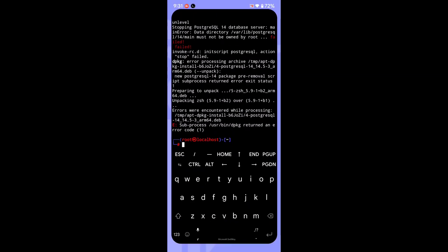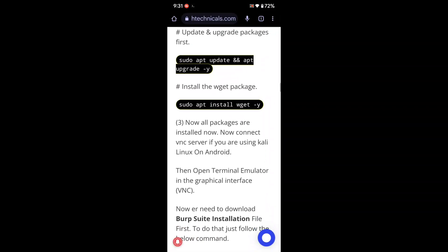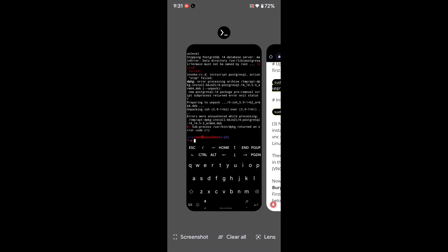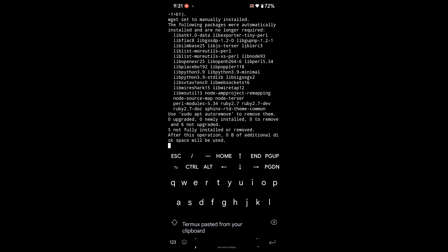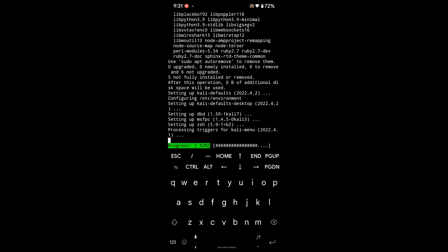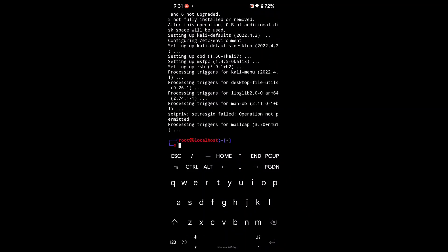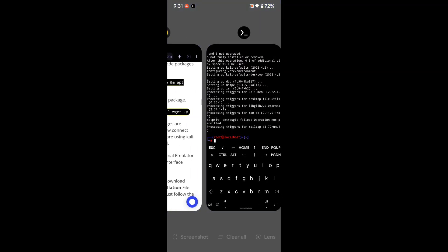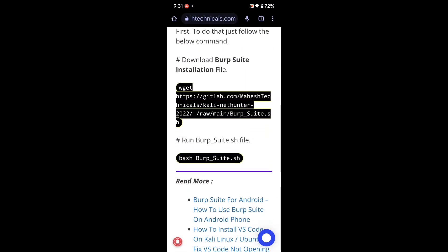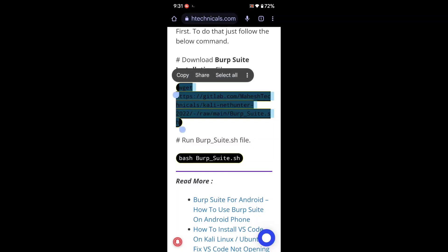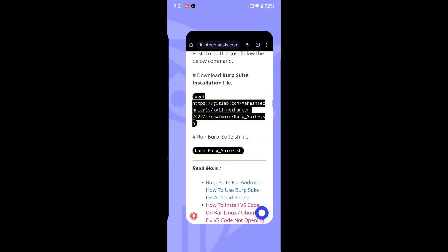Our packages are updated successfully. Now we need to install the wget package — it is a very helpful package for downloading anything from the internet. Just copy, paste, and press Enter and it will install automatically. wget is now installed on our system. Next, we need to download the Burp Suite installer file, so just copy this command and paste it into your terminal.